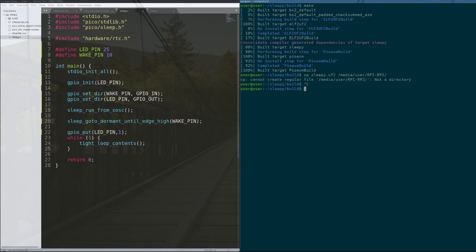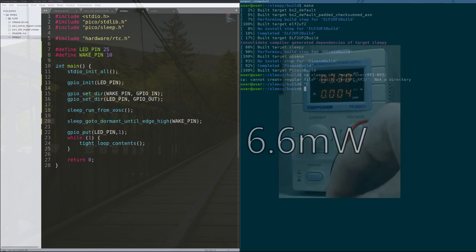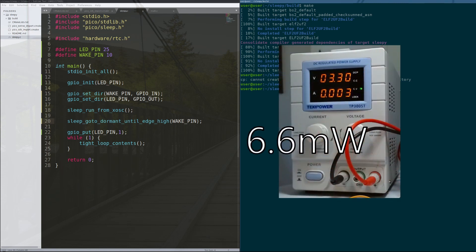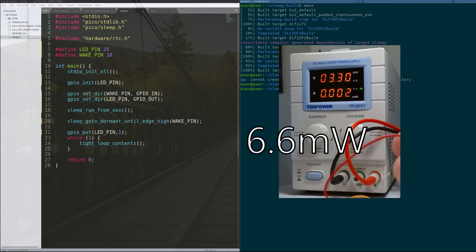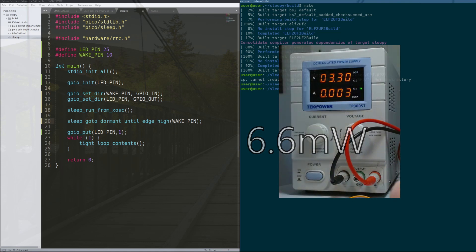So guys, look how far we came. We started out at nearly 100 milliwatts operating the Raspberry Pi Pico in an infinite loop. That's one tenth of a watt. That is actually a significant amount of power. Now, using deep sleep code, we are able to get the Raspberry Pi Pico down to 6.6 milliwatts in deep sleep.